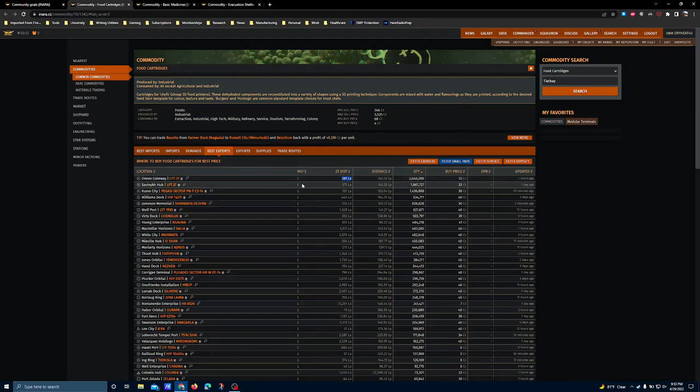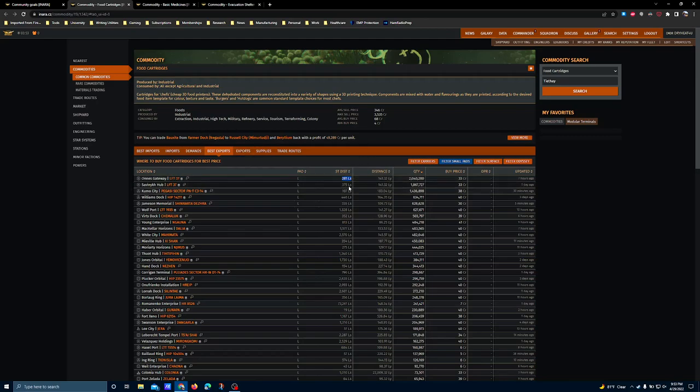It is far enough away from the CG from what I can tell that you probably want to have a fleet carrier, but if you're going to do direct trading with your ship, then this probably isn't terrible as long as you can make the jumps in a reasonable amount of time.